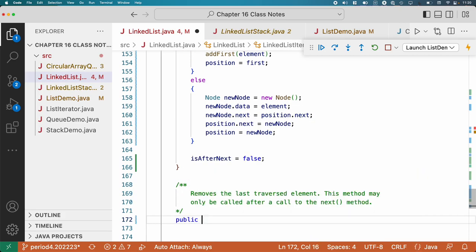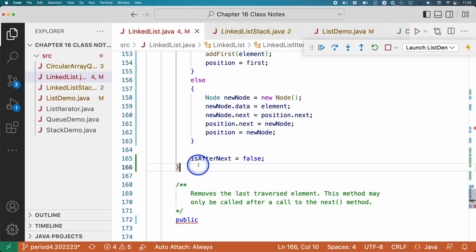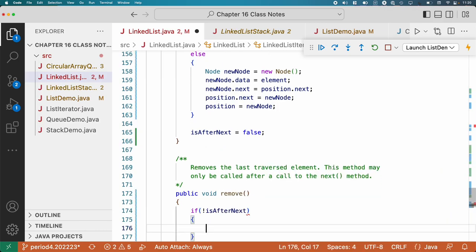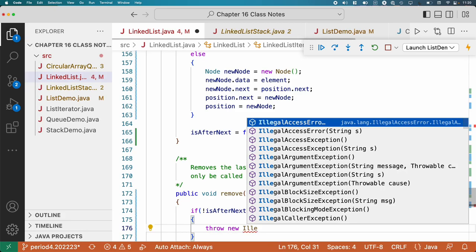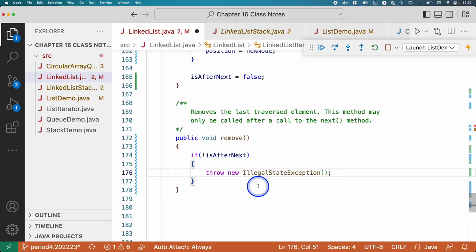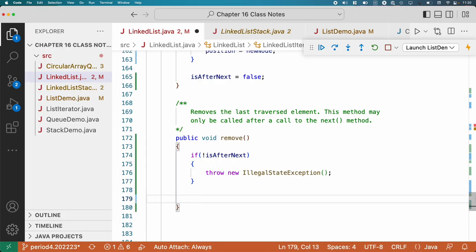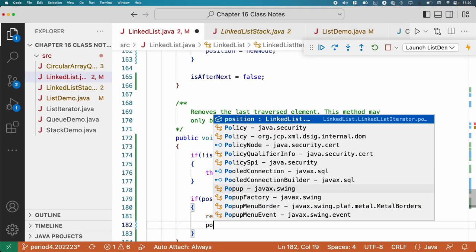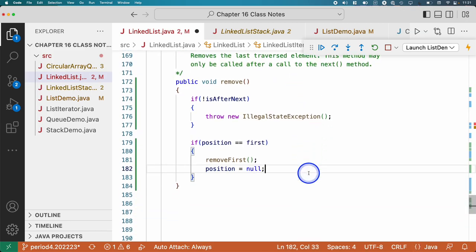In remove — public void remove — first, error handling: if isAfterNext is false, we can't do a removal, so throw a new IllegalStateException. We're emulating the Java standard library linked list behavior: if we try to call remove without calling next, we get an IllegalStateException. Then if position equals first — if we're removing the first node — we call removeFirst, then set position to null to make clear our iterator is back at the head of the list.